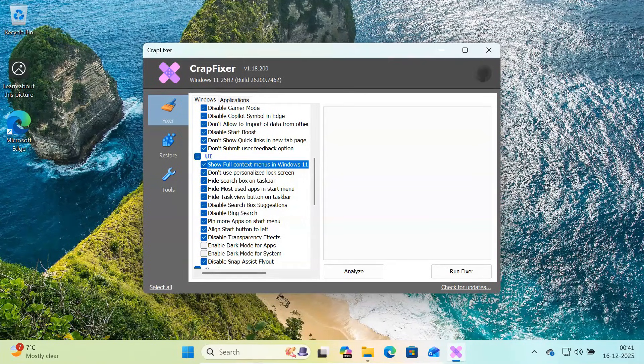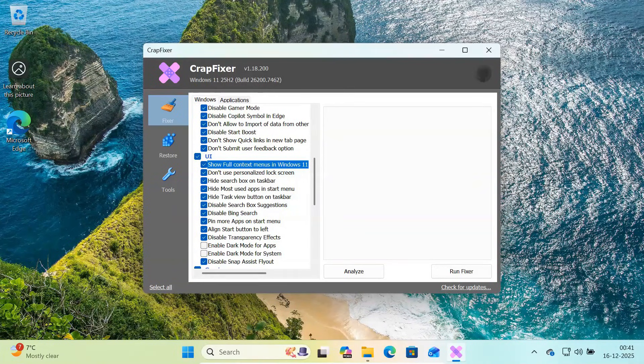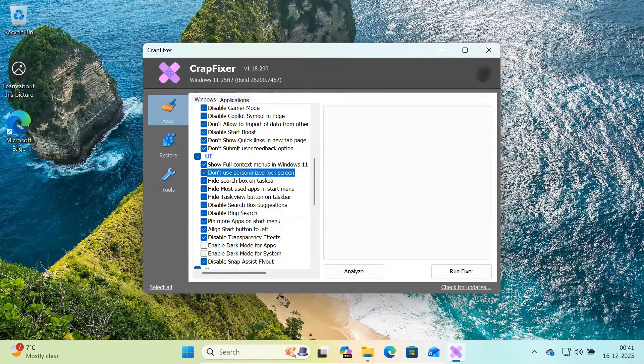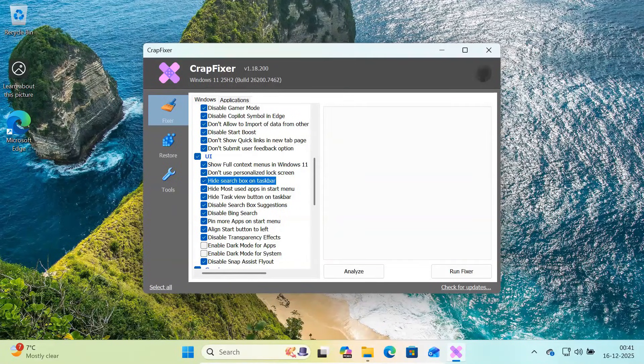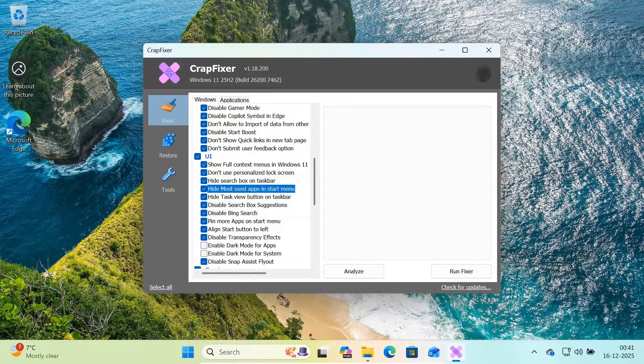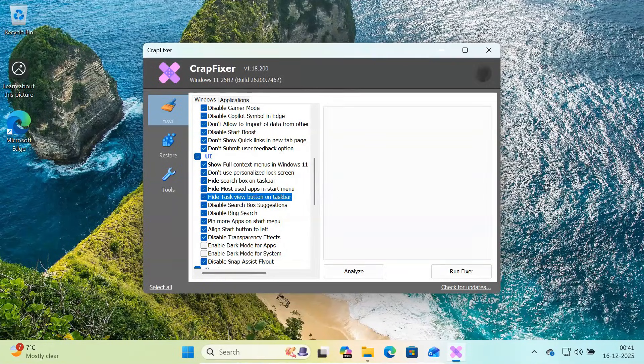You can restore the classic full right-click context menu, disable personalized lock screen, hide the search box from the taskbar, remove most used app suggestions from the start menu, hide the task view button,